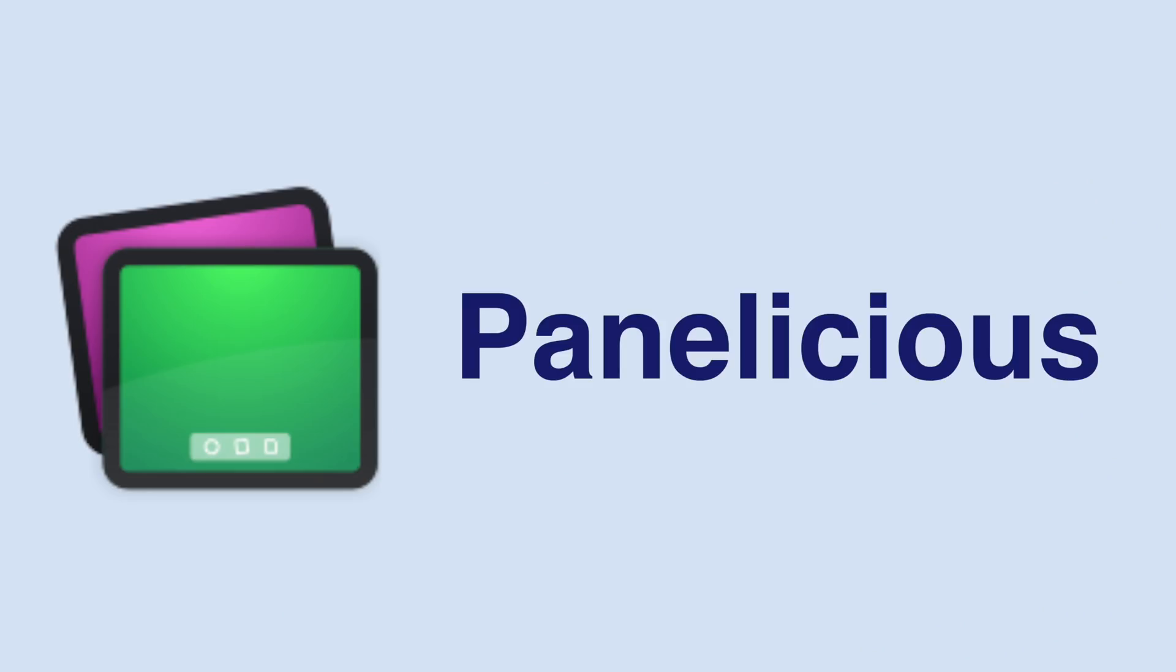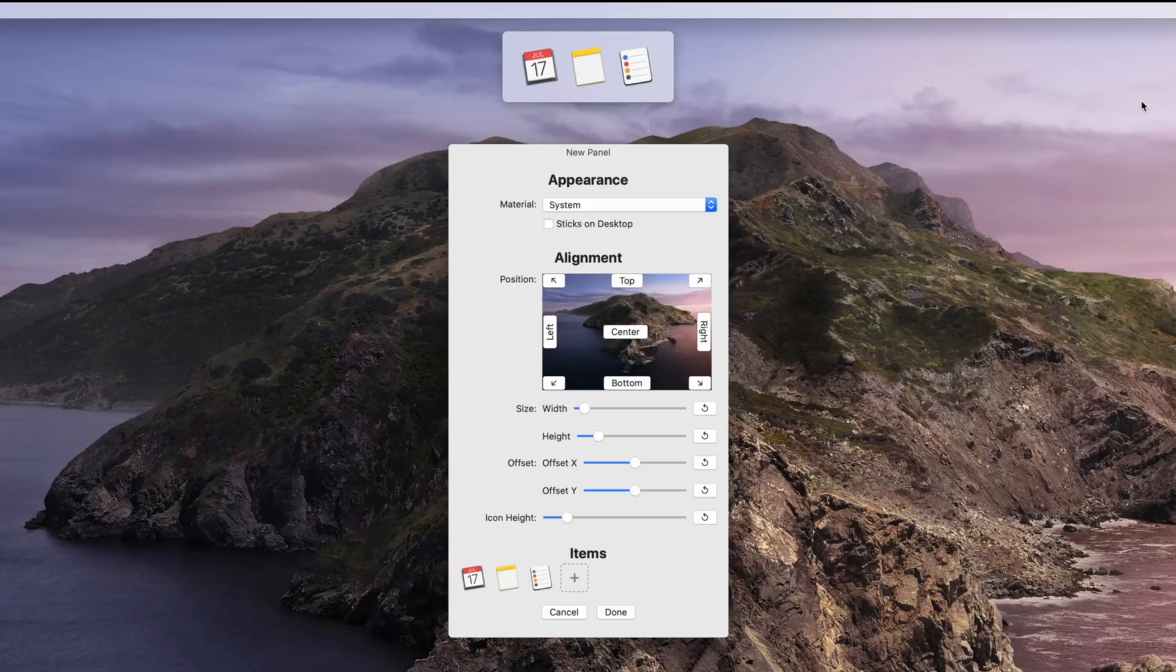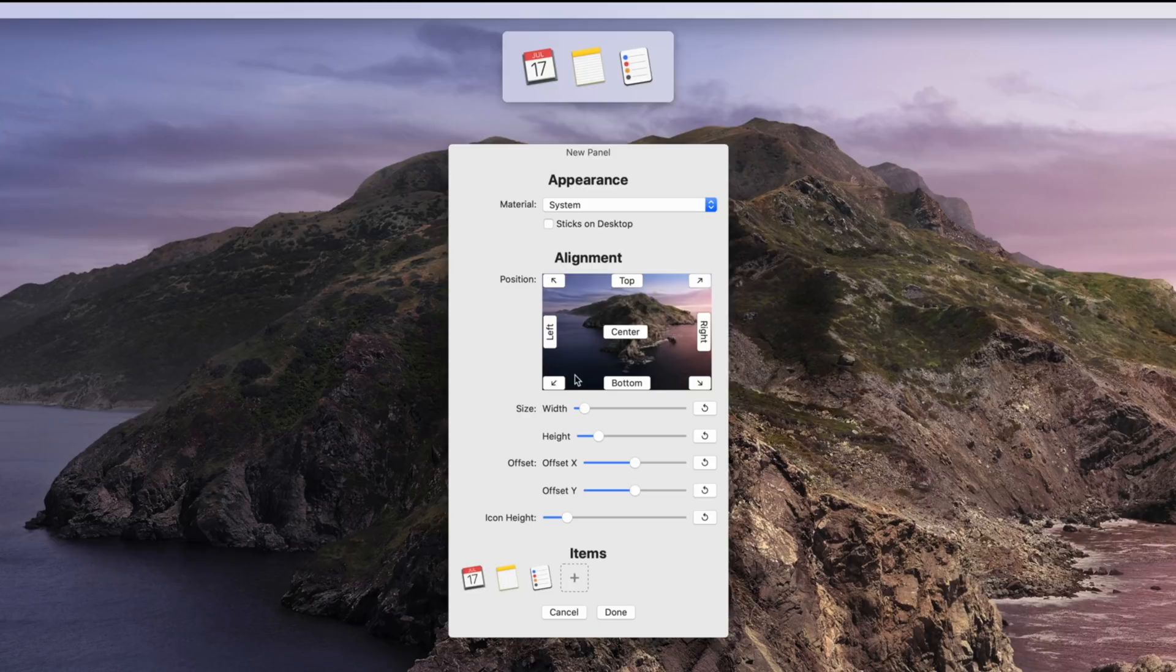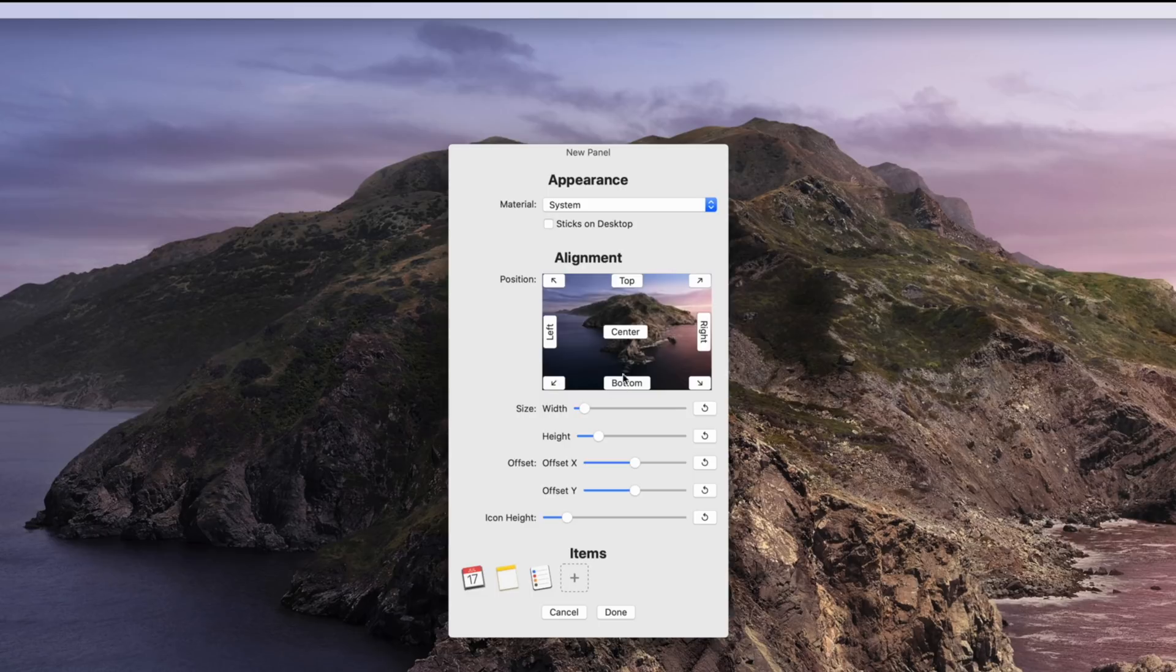Our last app is called Panelicious, which much like Tuck, is designed to help you reduce clutter but also give you access to files or apps via custom panels. The app is really simple. There are a few customization options for each panel when you initially create them, but that's really it.